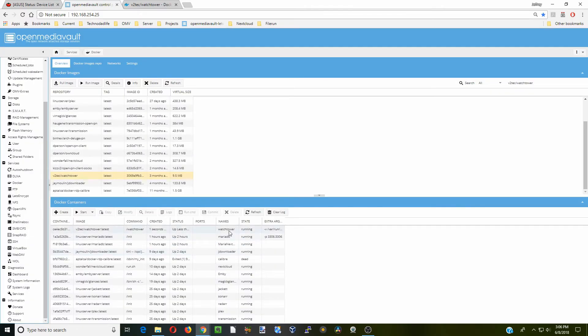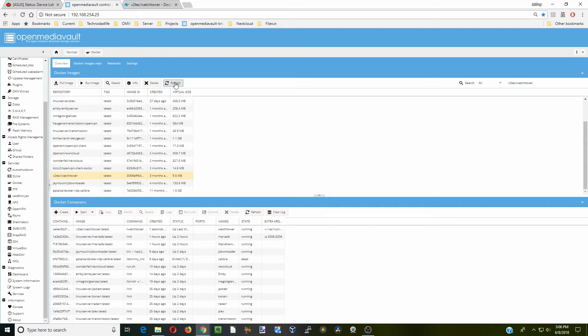If you wait a few seconds — I've already done this once so I don't think anything is going to change — but if you wait a few seconds and press Refresh, you should see some of these containers updating.